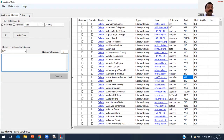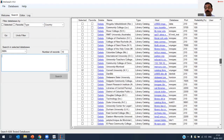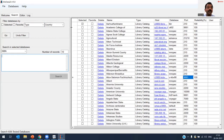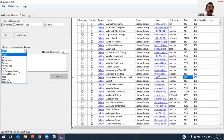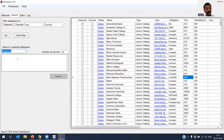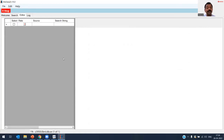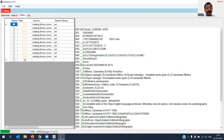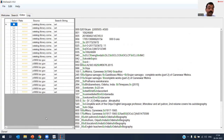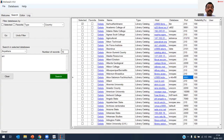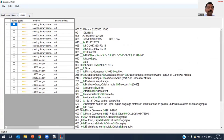You can also filter by database — there is a large list of popular catalogs available. I typed 'art' as a keyword and selected a few libraries including Cornell and LOC. I limited results to 10 per database. The search completed: 10 records from Cornell and 10 from LOC were retrieved. You can click any record to see the full MARC fields.